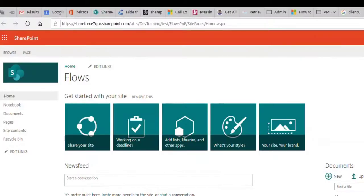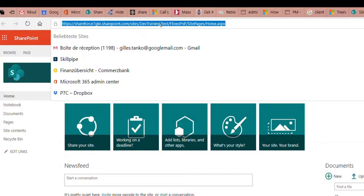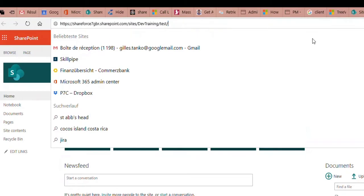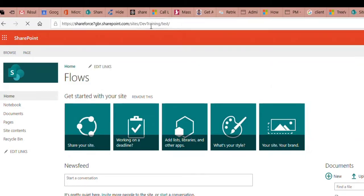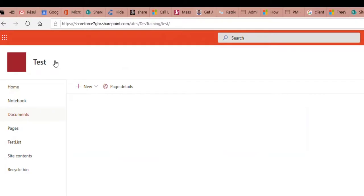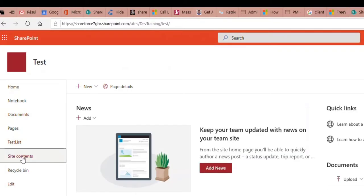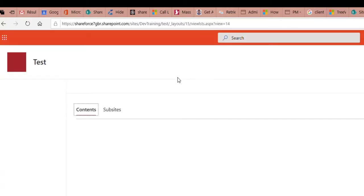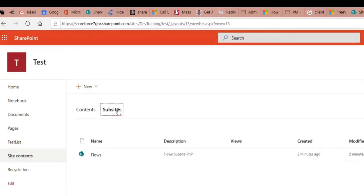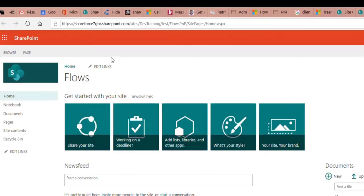When I have run the code, we can see the results. When we open the test site and go to site content, then open the sub-sites section, we can see that there is now a new sub-site. It's called 'Flowers', and the name is 'Flower Sub-site PNP', just as we specified. If I open Flowers, you will see that we now have a new site created.